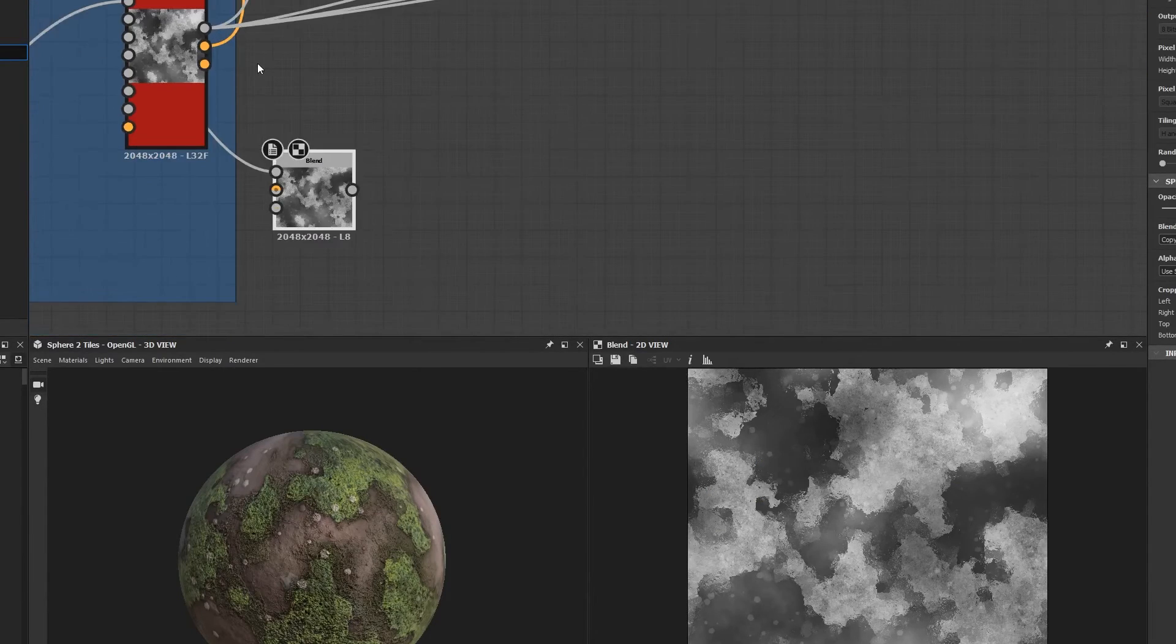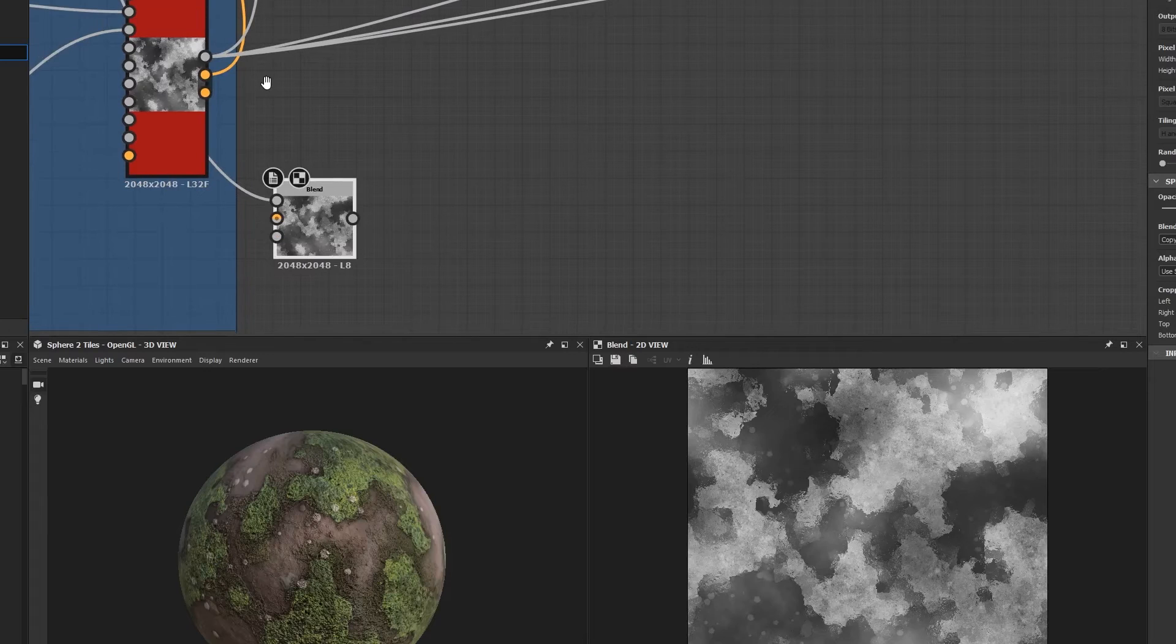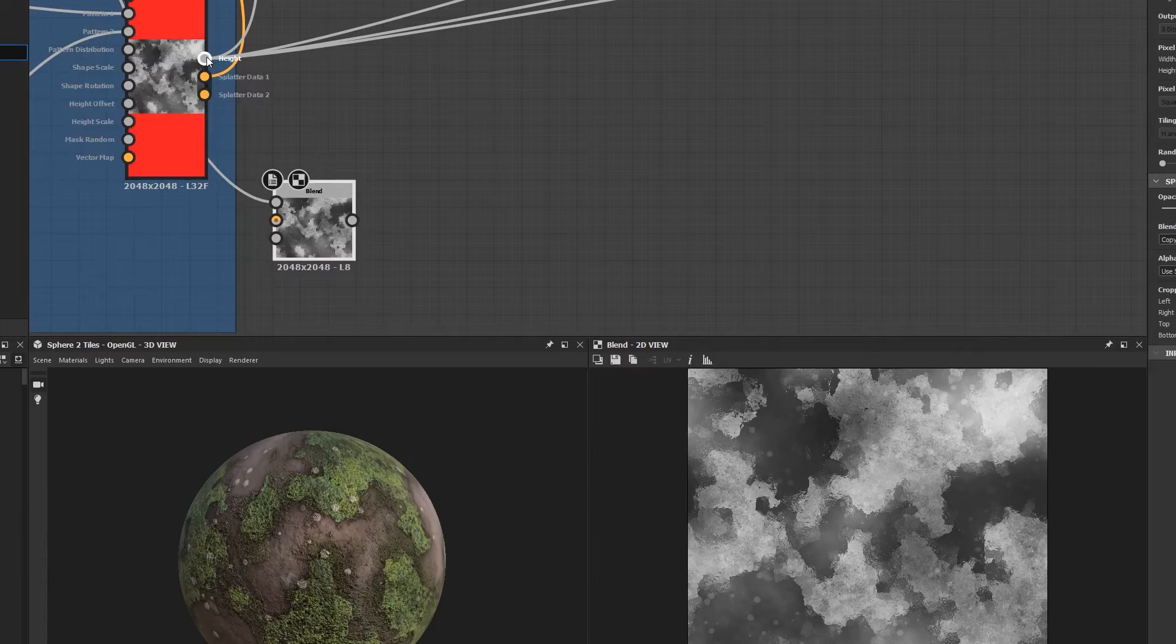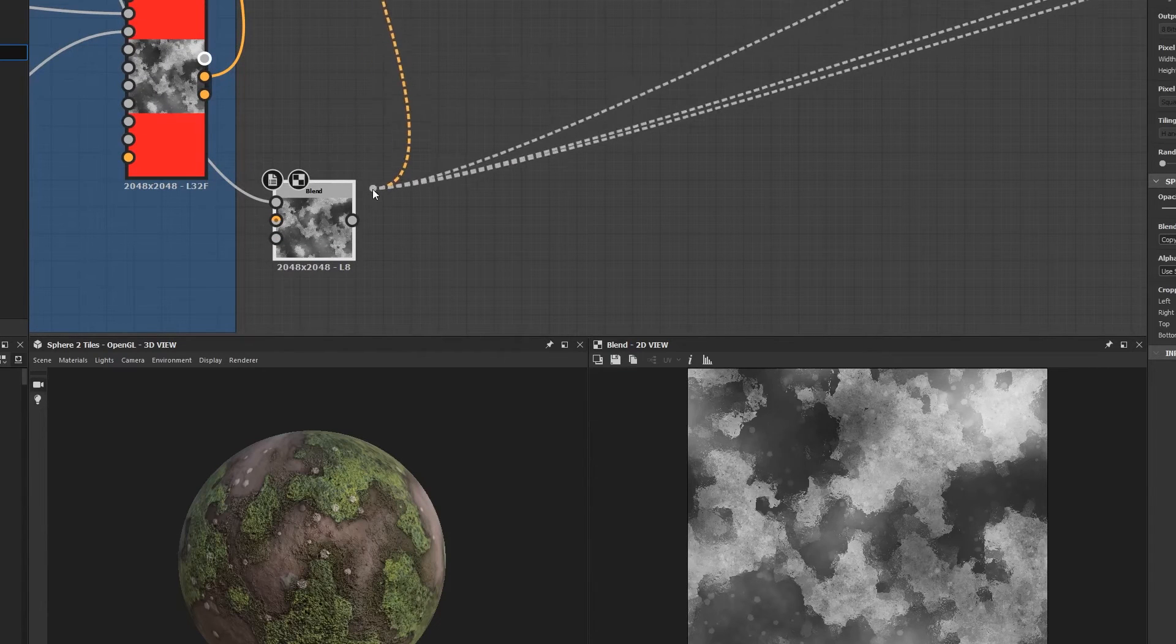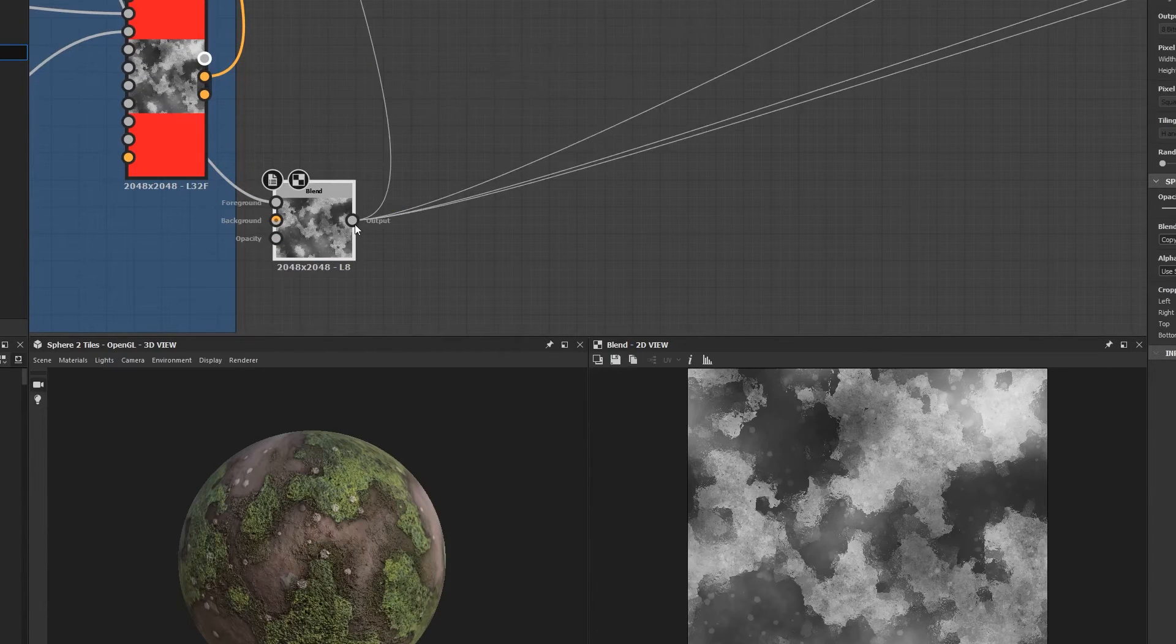Instead of manually making all those connections myself, I can shift click those outputs and drag them onto my new node. It's a great time save.